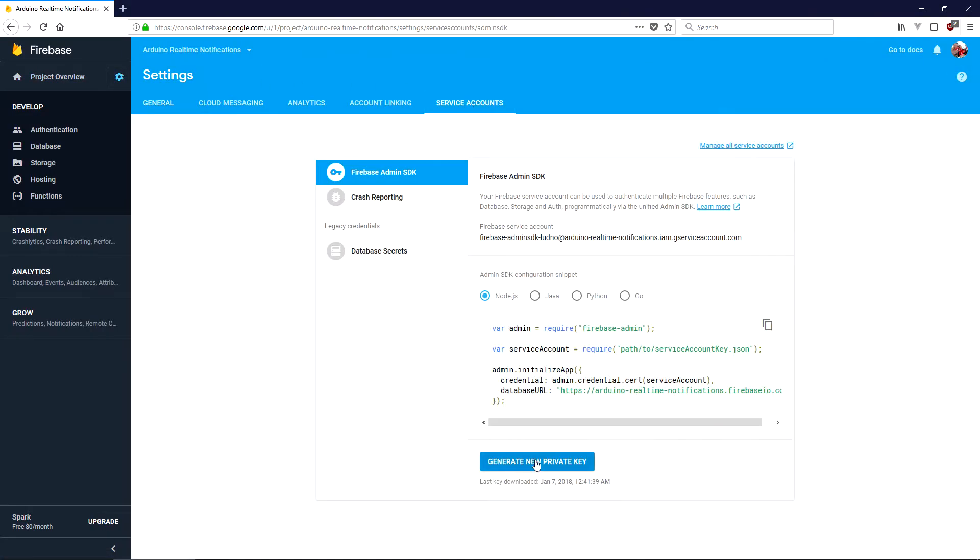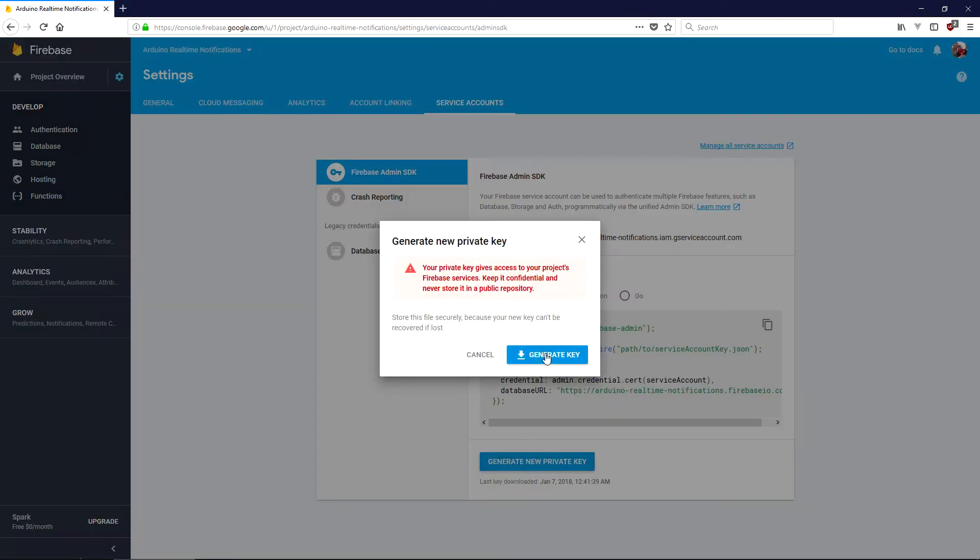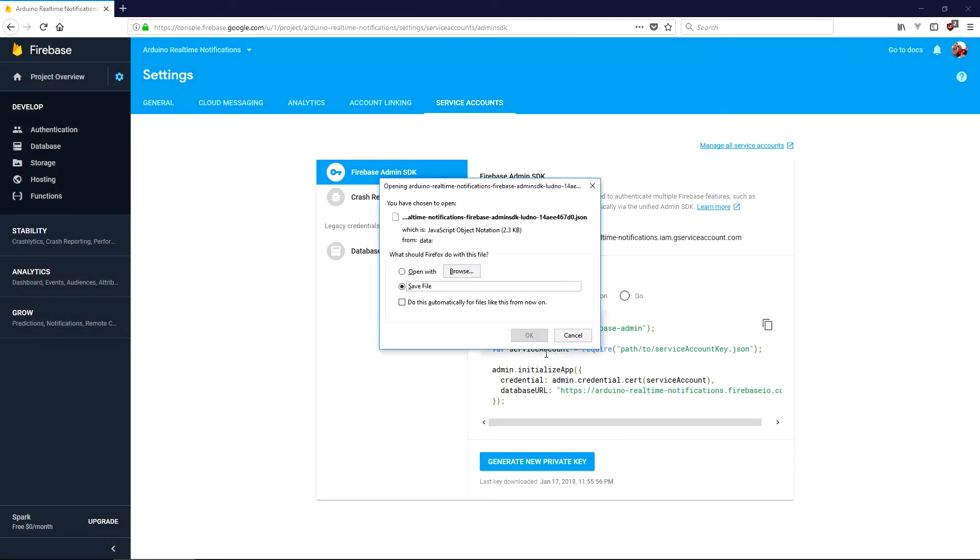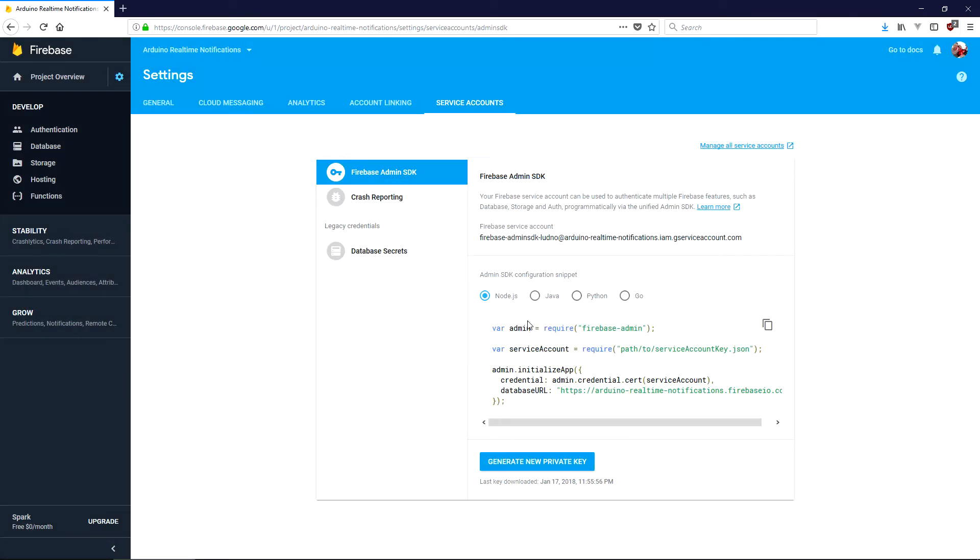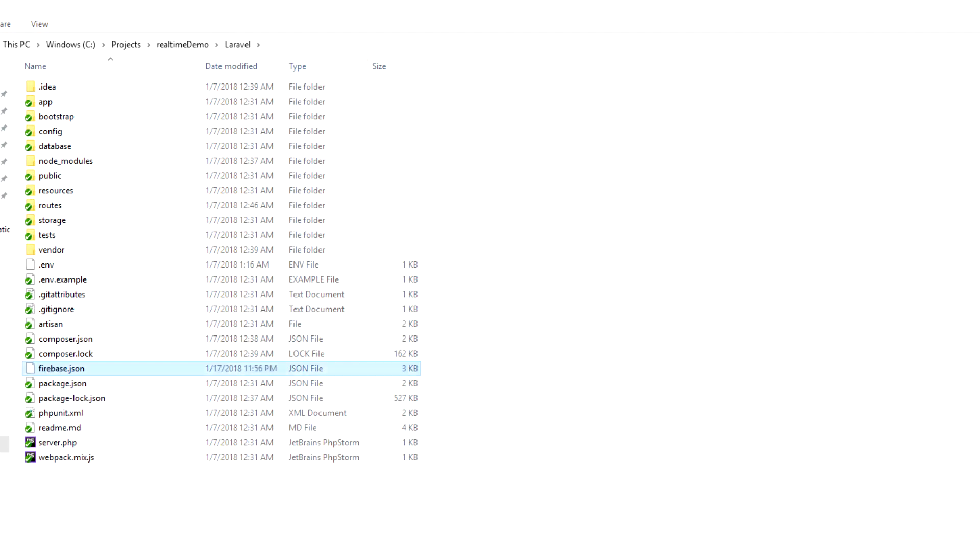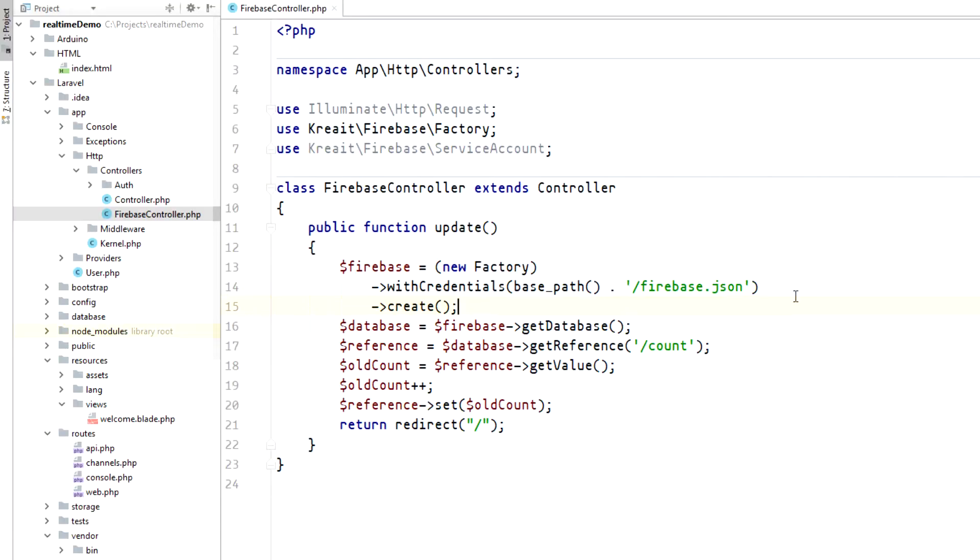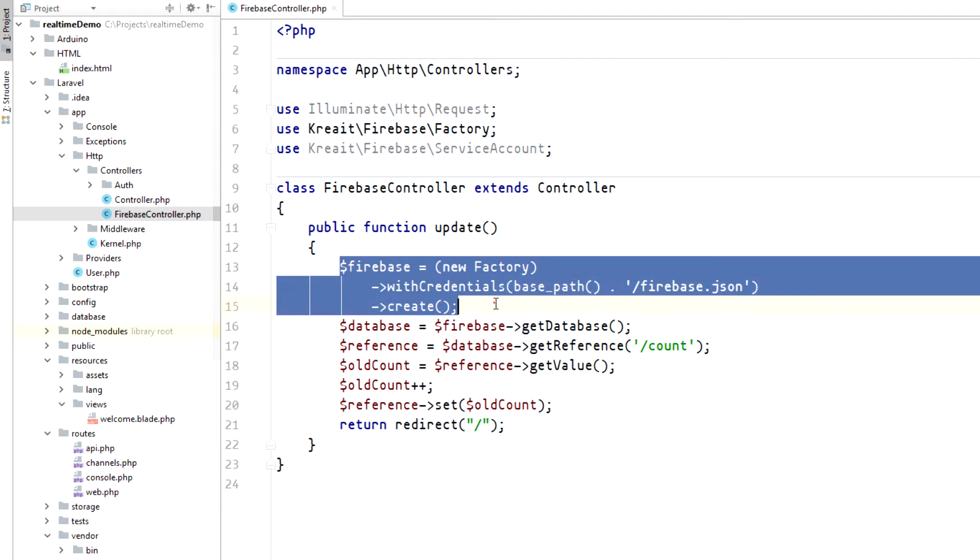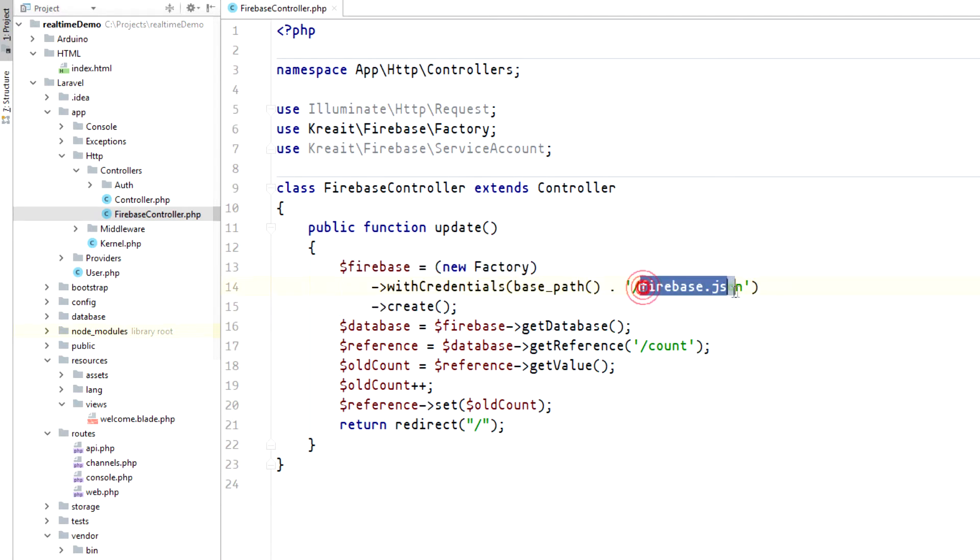To retrieve the firebase instance, you'll need a JSON file that you need to download from your firebase console. Place this file in the root of your Laravel project and name it firebase.json. When retrieving the firebase instance, we need to provide the path to this file using the with credentials method.